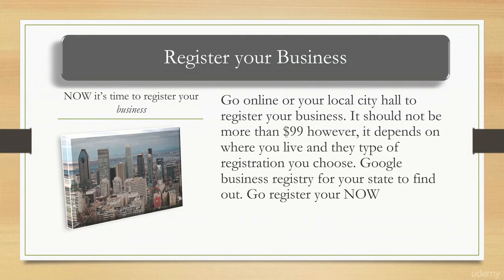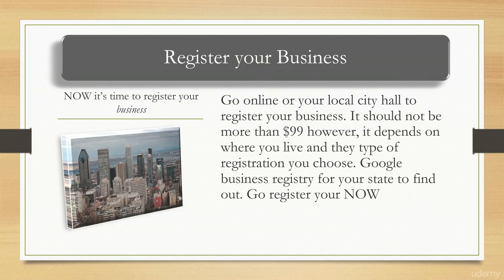It should not cost you more than $99 to register your business. However, it depends on where you live. I'm not certain how it works outside of the U.S. or in certain states, but I can tell you that it shouldn't cost you that much money at all.